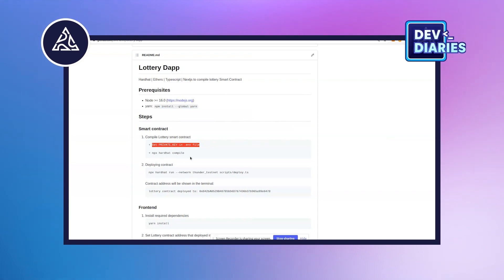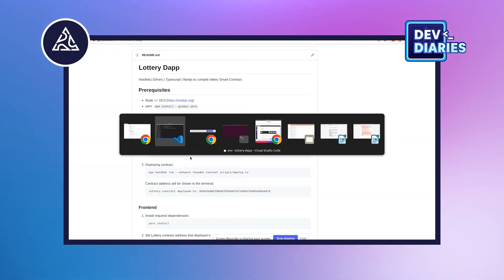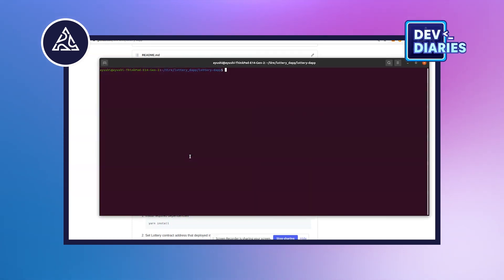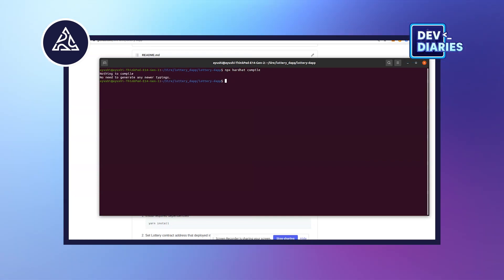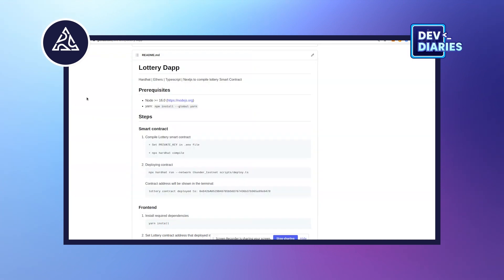Now we have to use the command npx hardhat compile. Let's go to the terminal — I'll show you how to compile the app. The command is npx hardhat compile. This is already compiled.